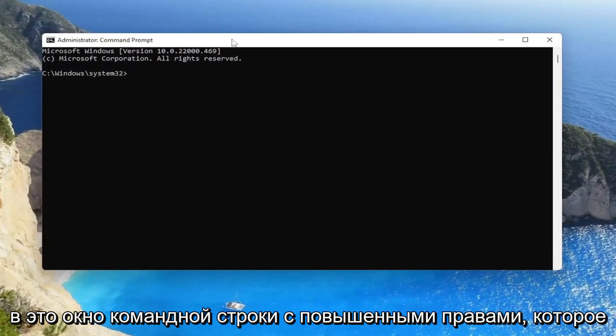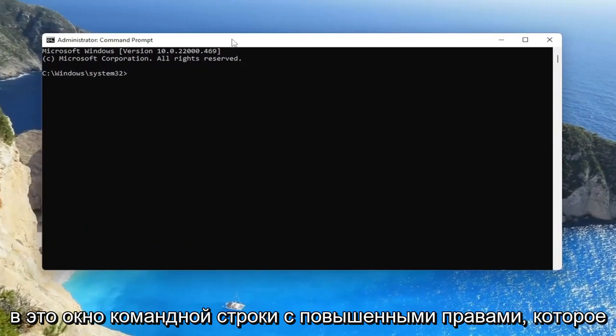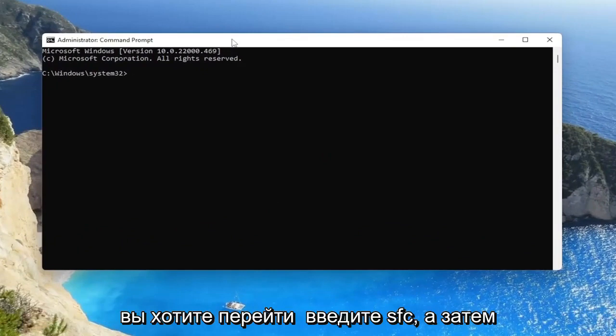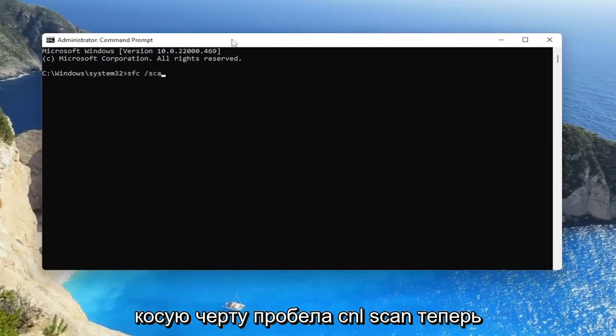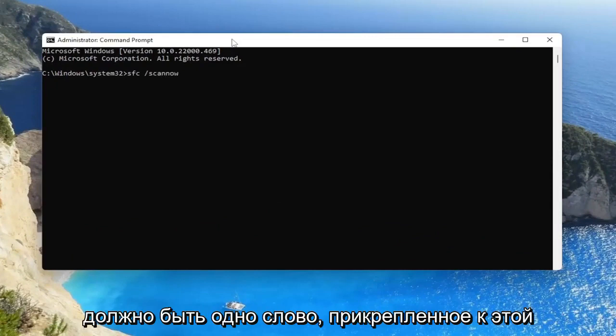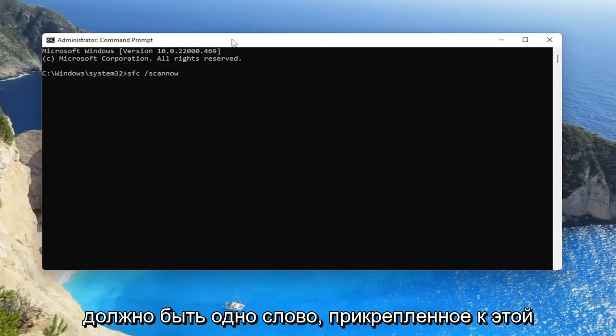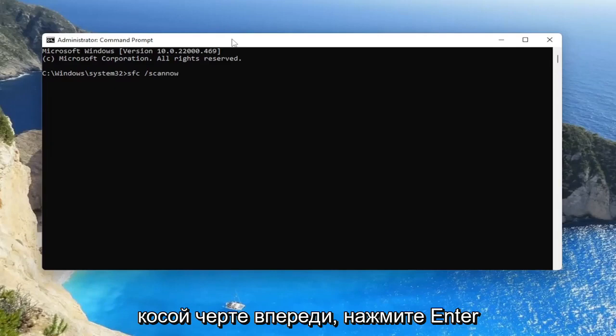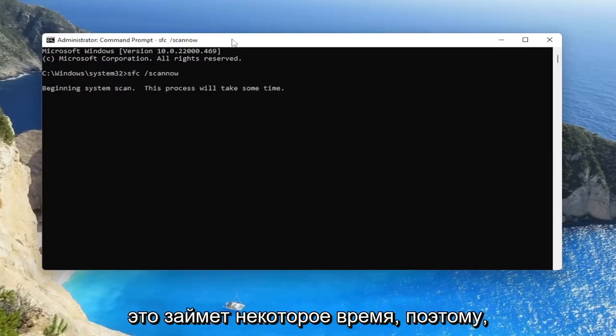Into this elevated command line window you want to type in SFC followed by a space forward slash scan now. Scan now should all be one word attached to that forward slash out front. Hit enter on your keyboard to begin the system scan.